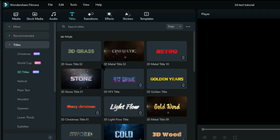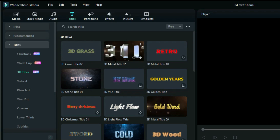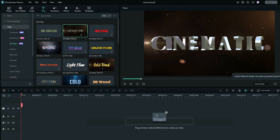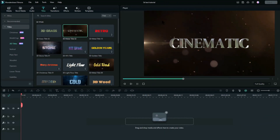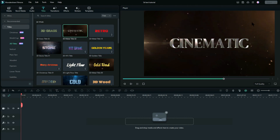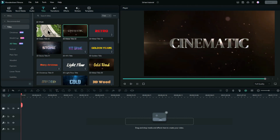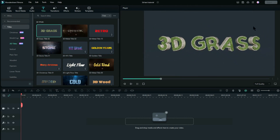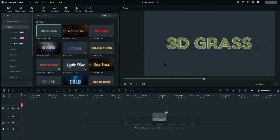You'll also notice that some of these don't have a background and some do. So for example if we chose this one to view, it has a particle effect background. If you chose maybe this one, there is no background — that means you can add your own background to it, which I'll go through a little bit later.